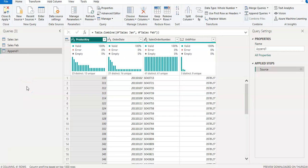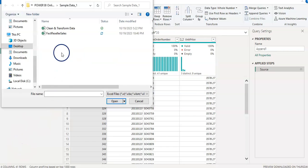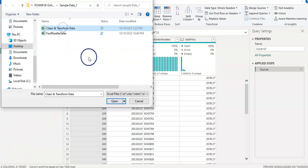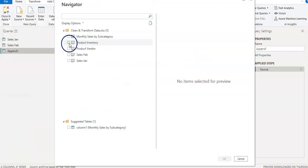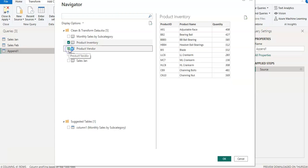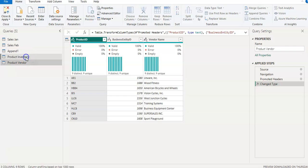Now we are going to load a few more files and learn about Merge. From the Home tab I click New Query, New Source, and click Excel again. I open the same file and from the Navigator window I select Product Inventory and Product Vendor, then click OK.